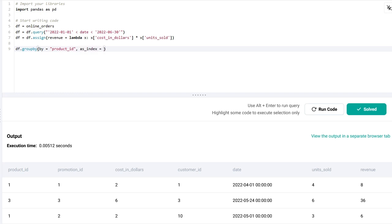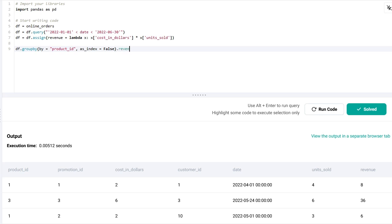Instead of using the reset_index like in the first solution, I'm going to just say that I don't want the product_id to be used as index. When you group a data frame by a certain column, pandas automatically sets it as index, and by passing this argument I would say that I don't want it to be used as the index.